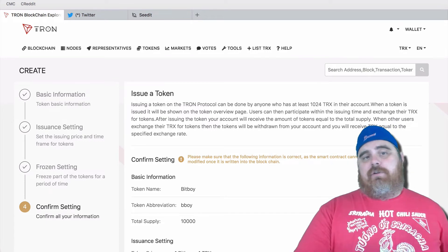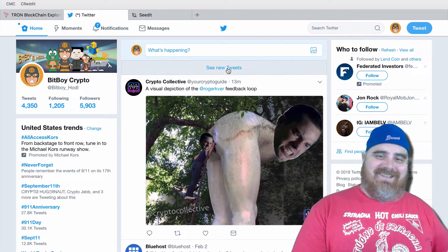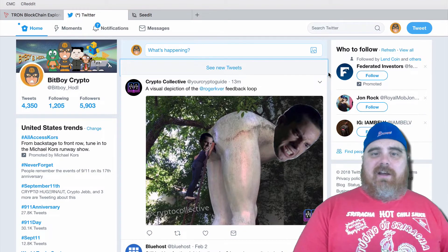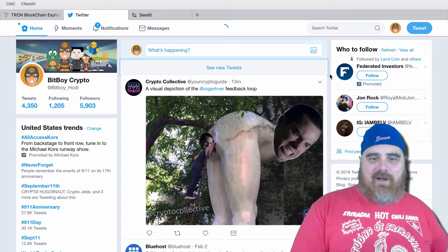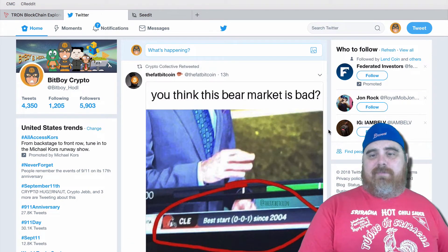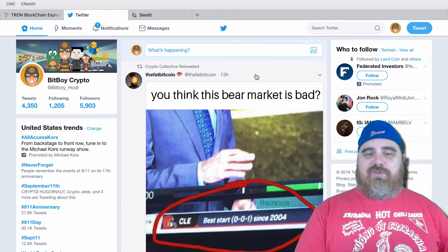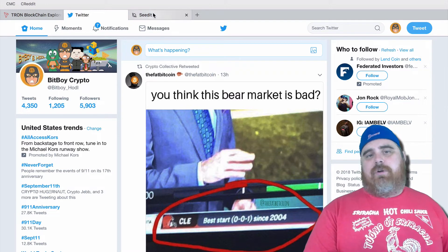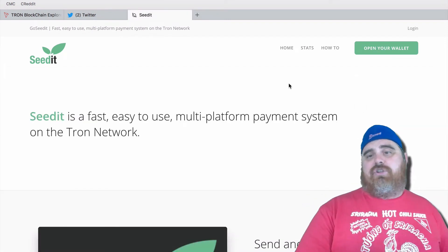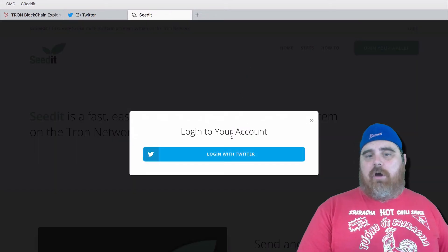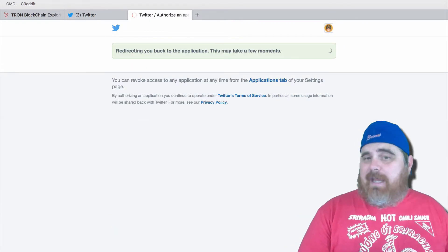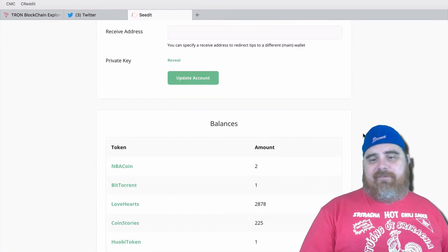So now all you have to do is log into your Twitter account. All you got to do is go to goseedit.io — you guys have probably seen people on Twitter sending these tokens to each other. Hit Open Your Wallet. If you're logged into Twitter on the same browser, you just hit this and it will log in to Go Seed It. You've got to click Authorize App. If you're not a fan of third-party apps on Twitter, this will not work for you. As you guys can see, I am a Satoshi Dropper whale.